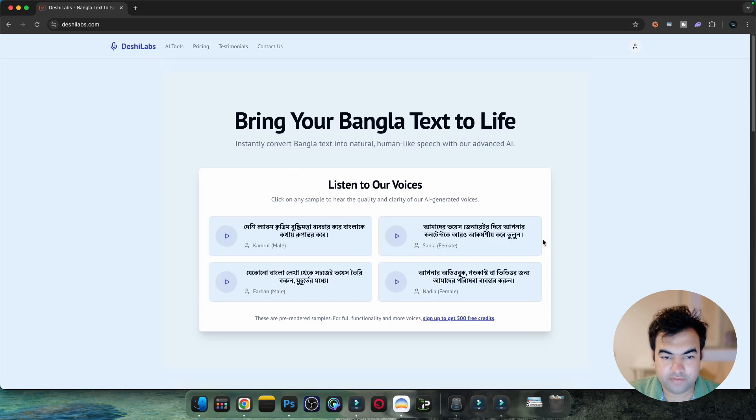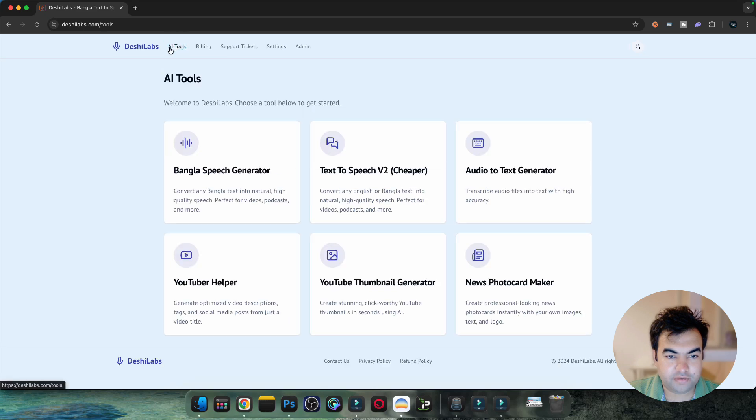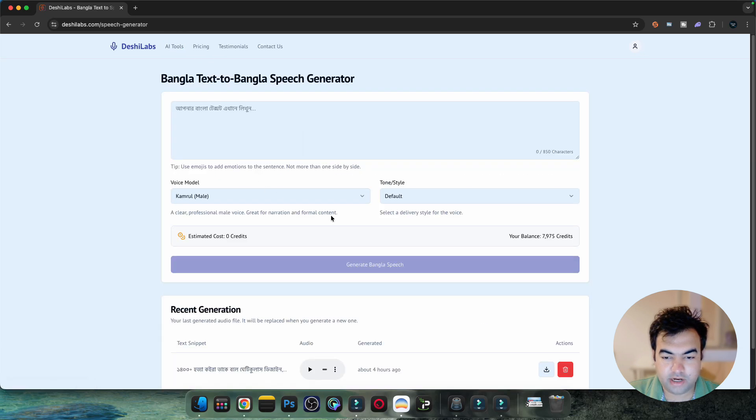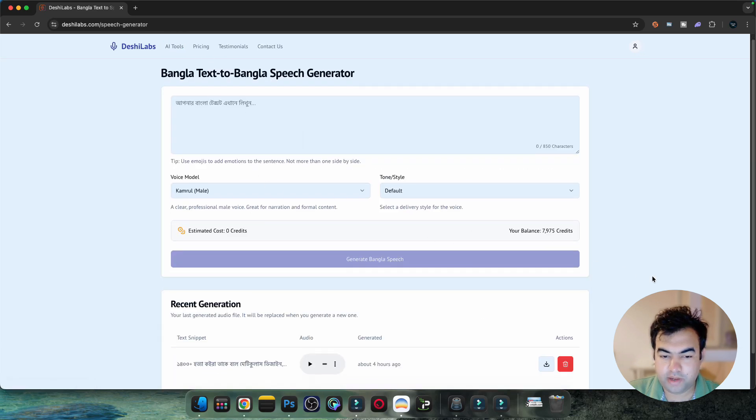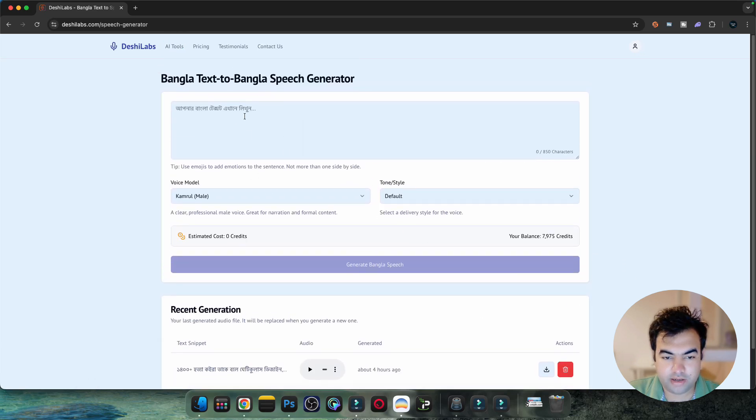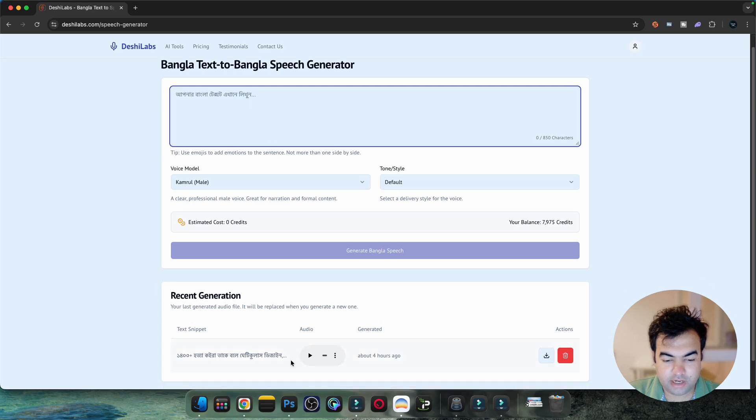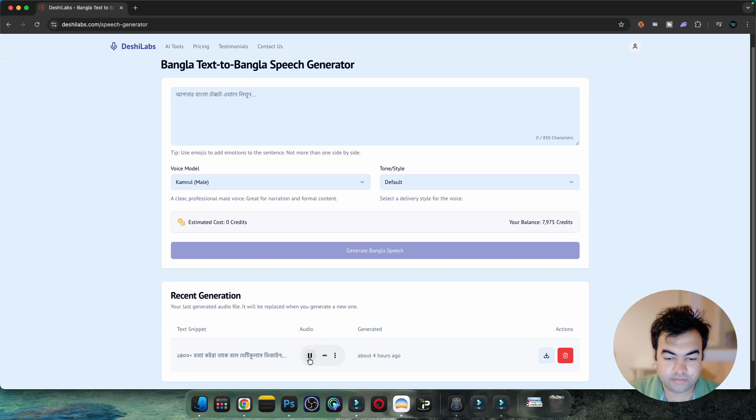From here you just go to AI tools, go to Bengali speech generator, and from here you can write anything and generate the voice. Let me play a voice and hear how it sounds.